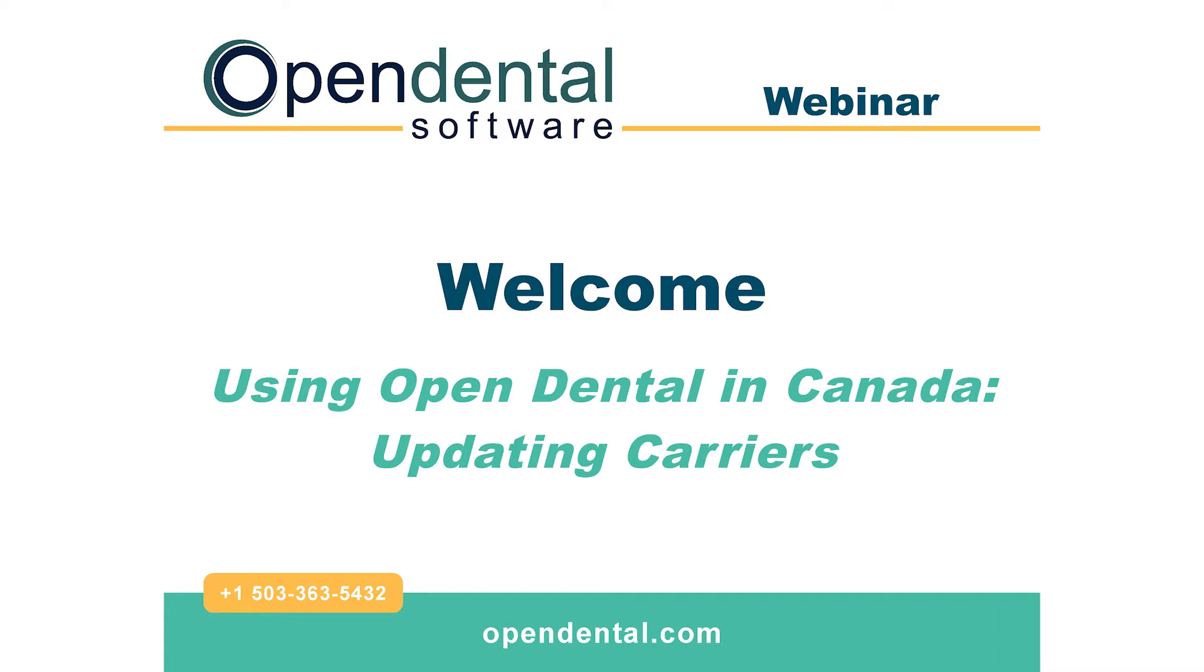Welcome to the Open Dental webinar on updating Canada carriers. Please note that this webinar is for our Canadian customers only.